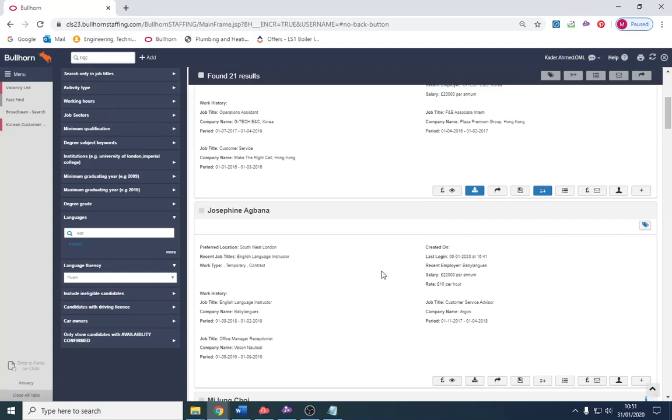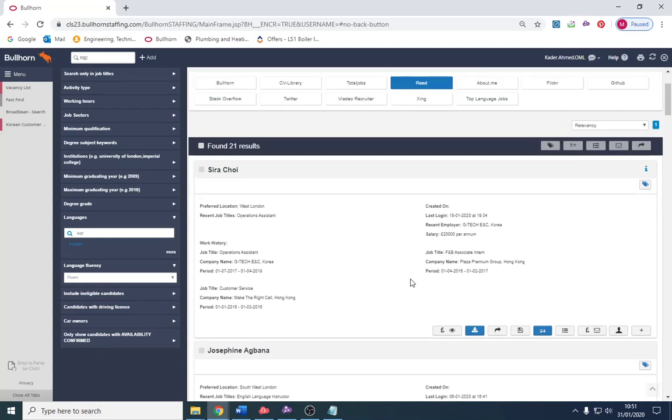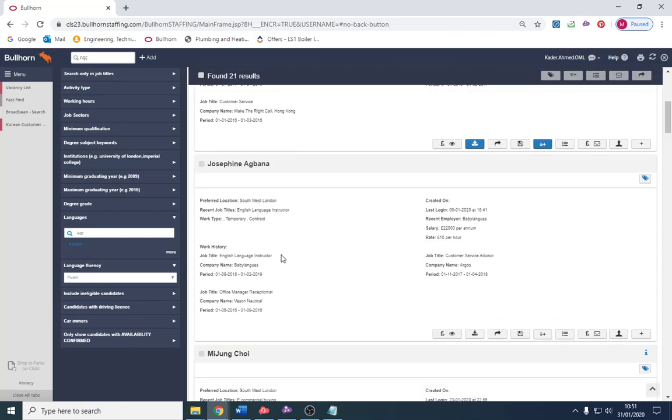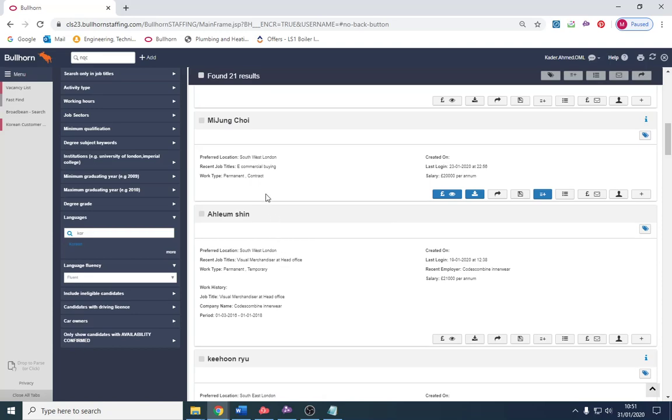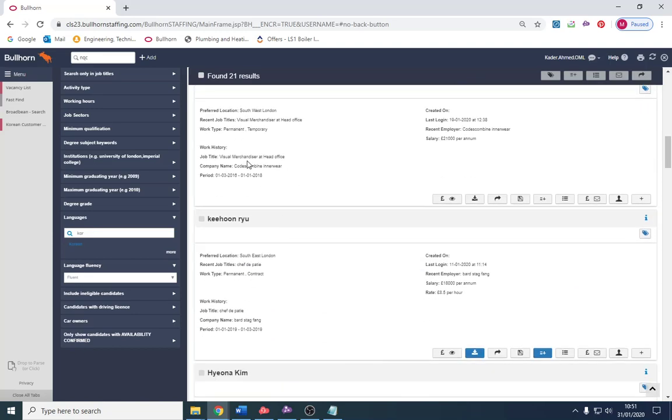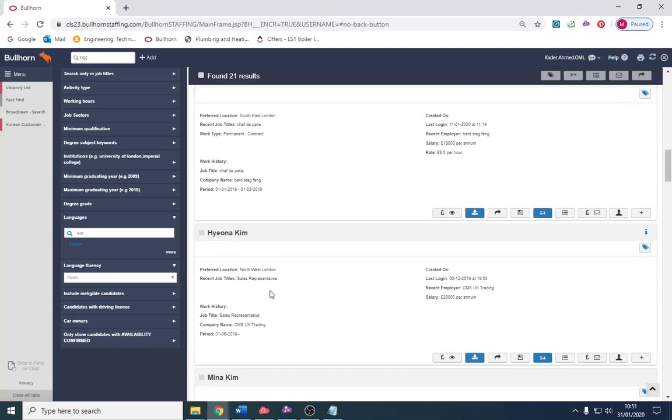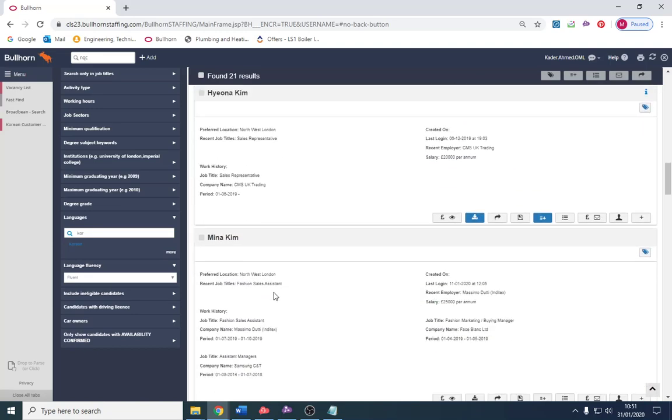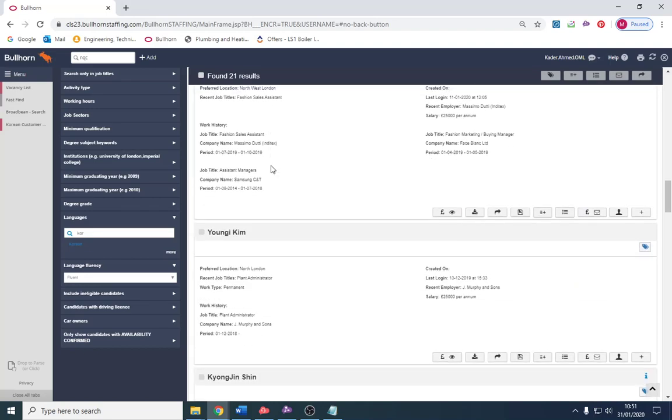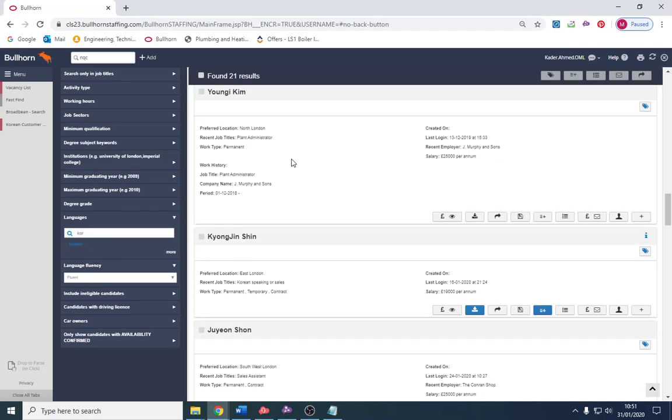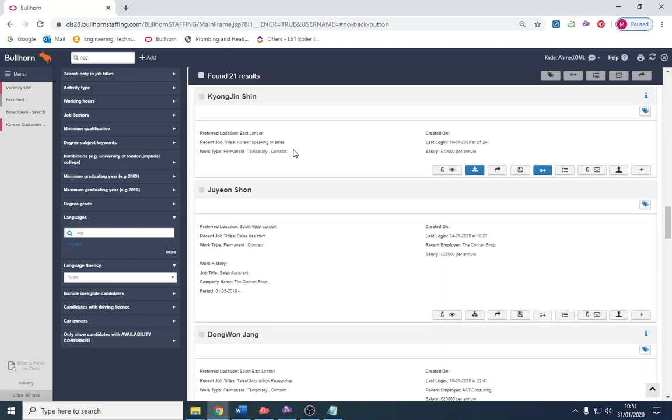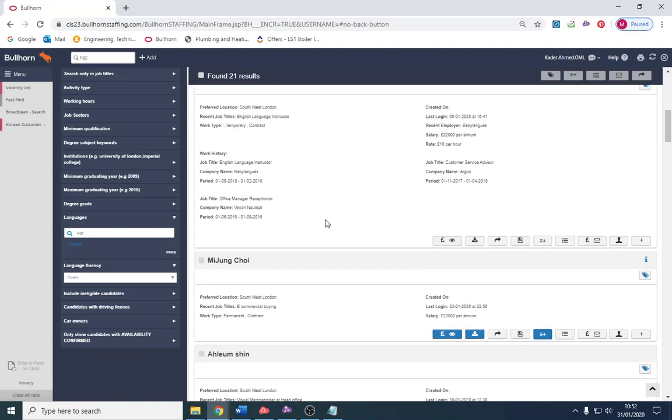I'm going to go through these CVs, not one by one but I'll just pick out. Things I'm looking for is job title, what are they doing now and what do they want to be as well. Baby language, I don't know what that is. E-commerce buying, so I'll just quickly screen through and see if my search is okay. Sales representative, possibly fashion sales assistant, plant admin. It seems okay.